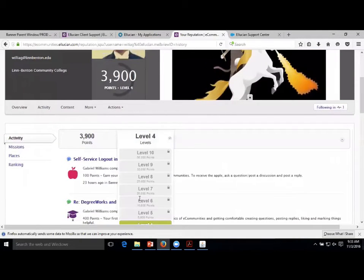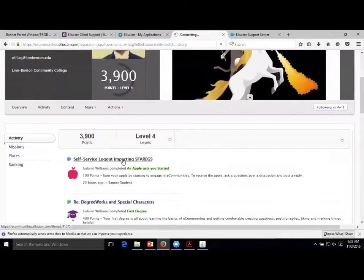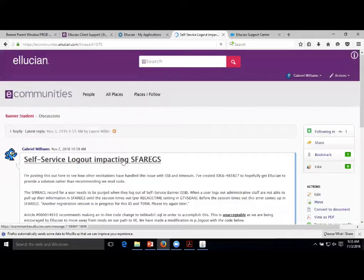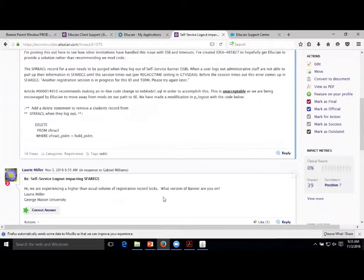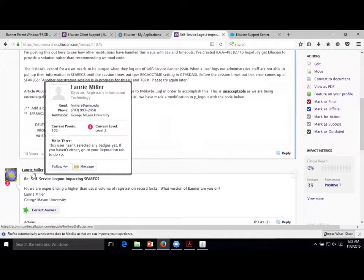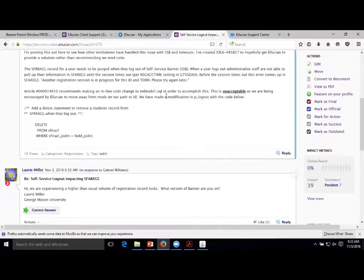Yesterday I asked a question about SAFAR eggs because we have a modification I'm chasing, and I asked at 10 o'clock and I wanted to get an answer - Lori Miller at George Mason University gave me some sort of answer. I recommend you at least check it out. It's kind of like Facebook - the more you put into it, the more you're going to get out of it.